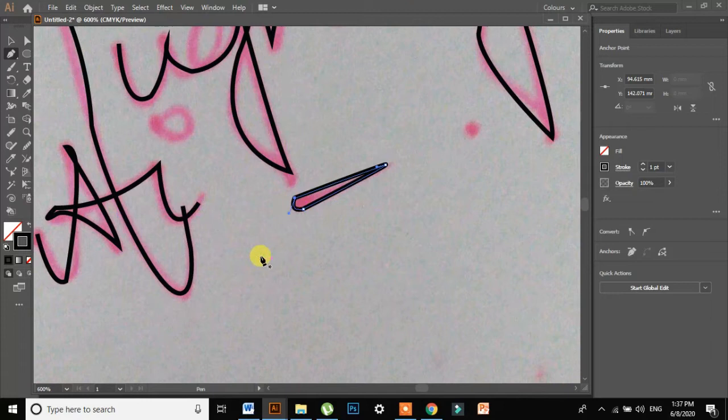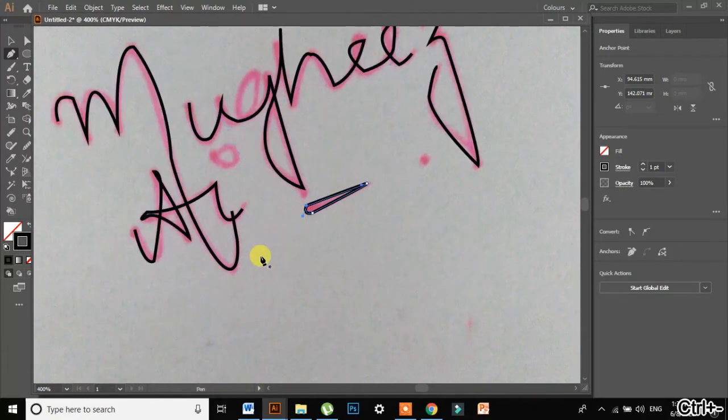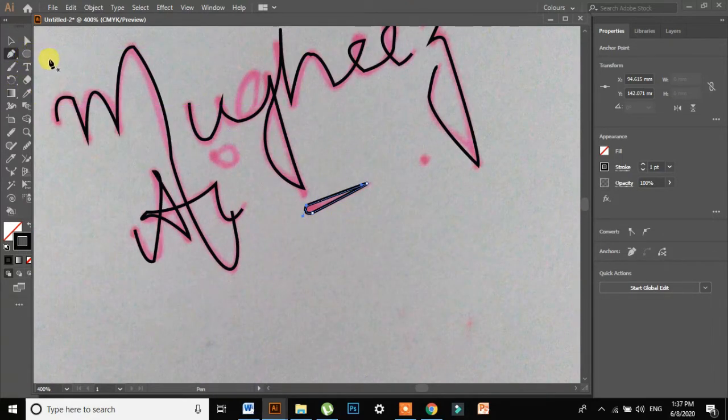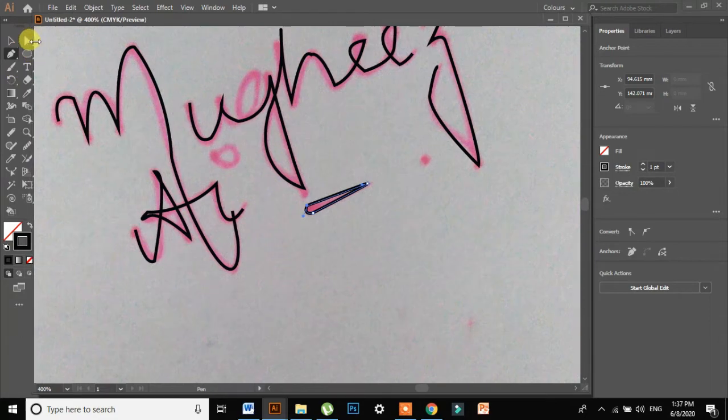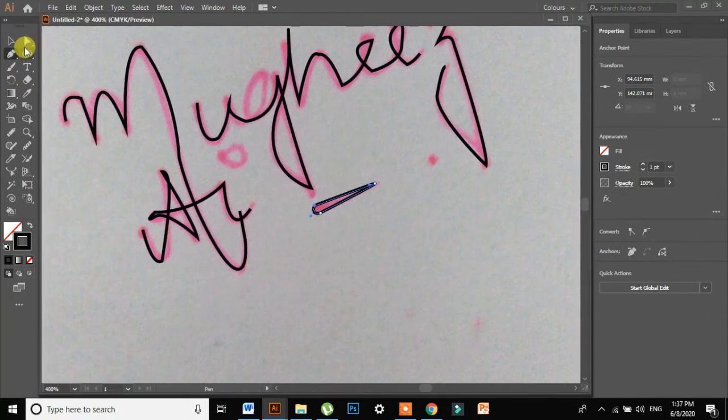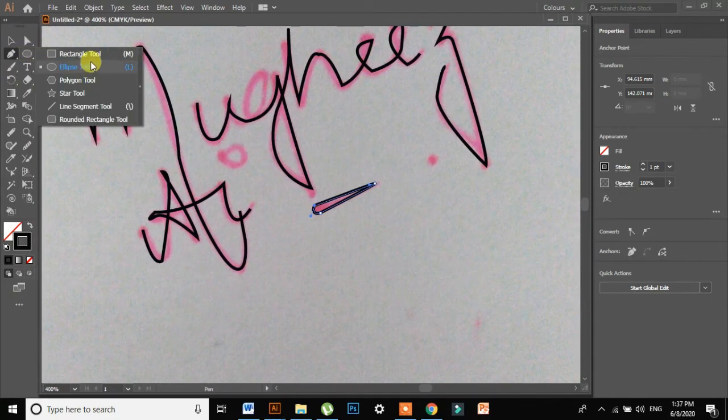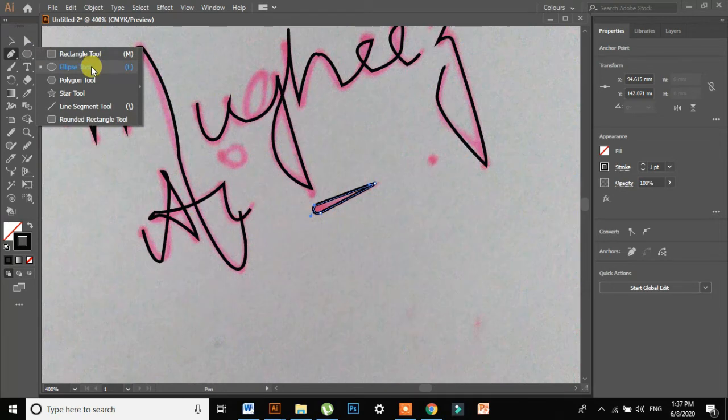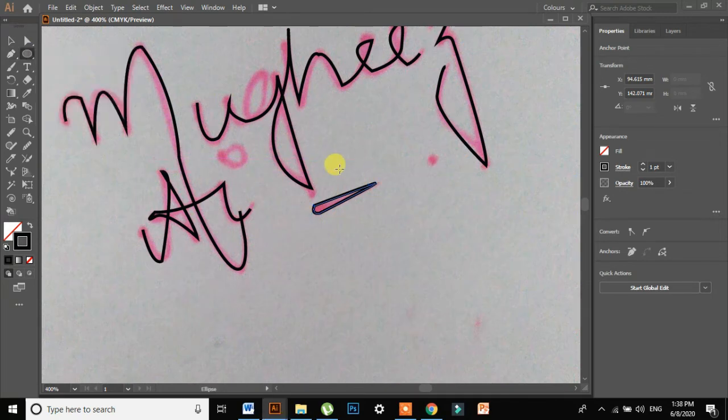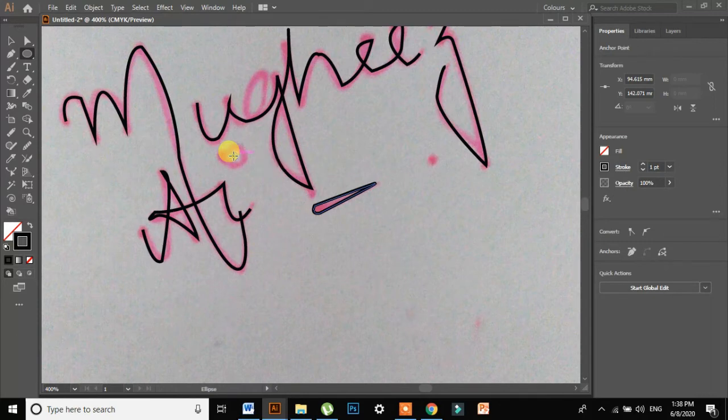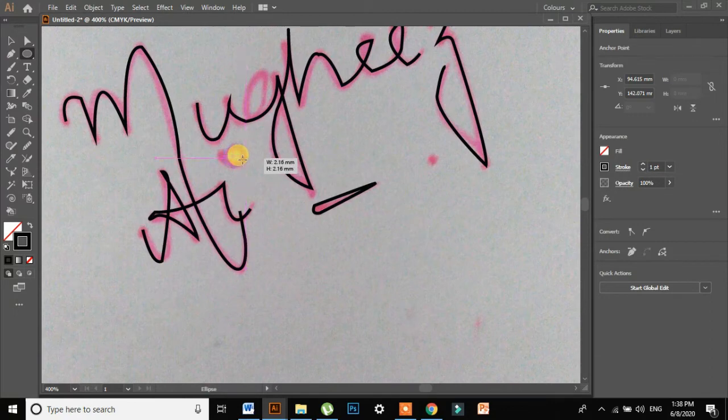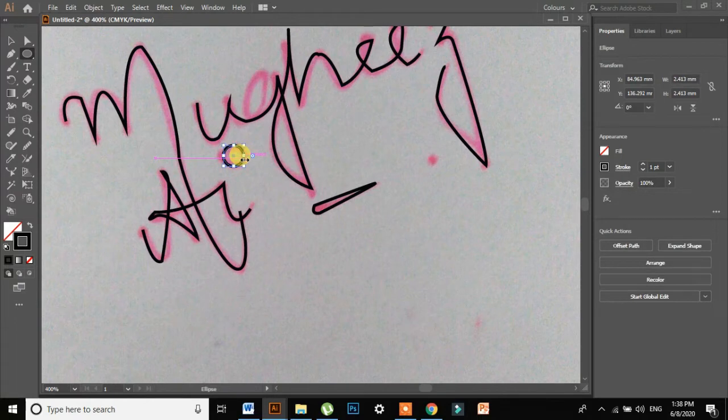Now I am left with these two circles. I will just go in my tool option and press the ellipse tool. Now I will press Shift Alt. I will just drag my mouse according to the size I want. So I want this size, done.